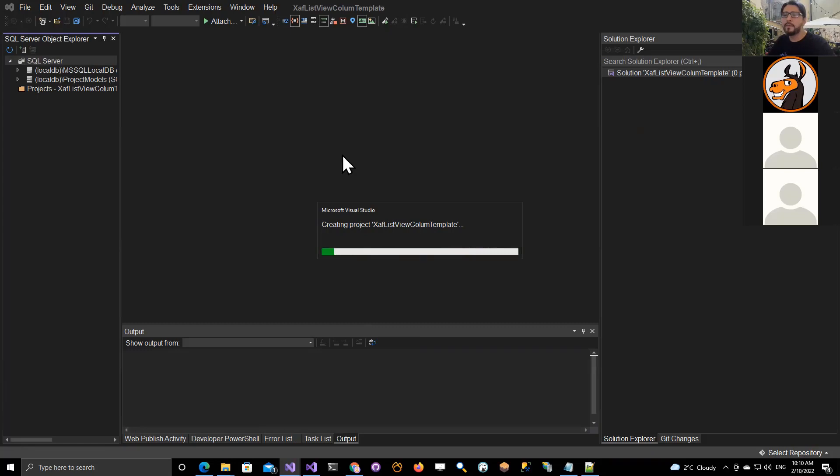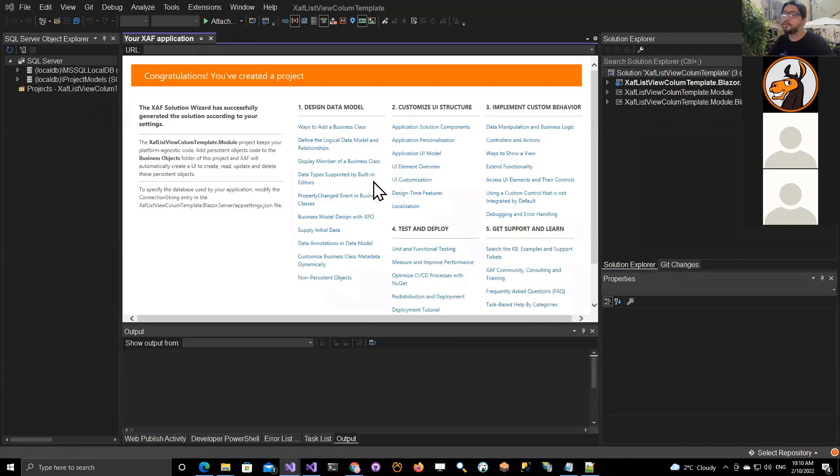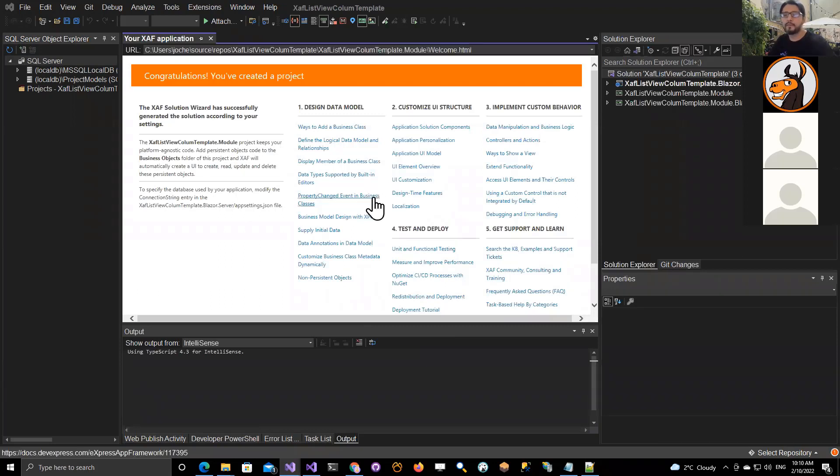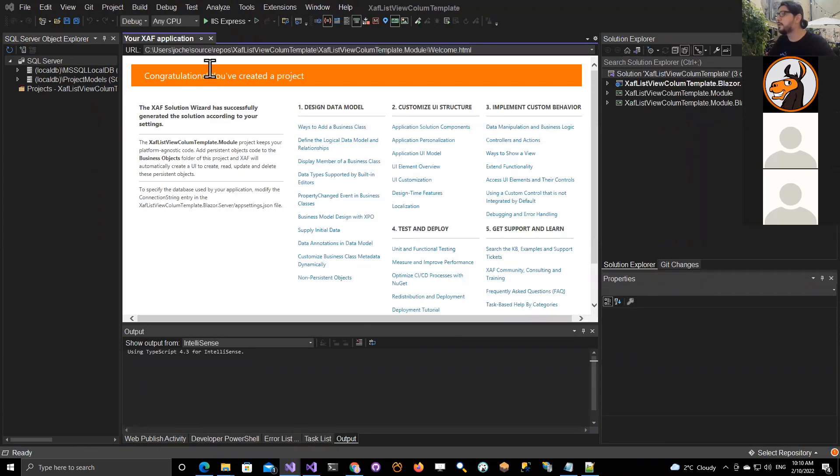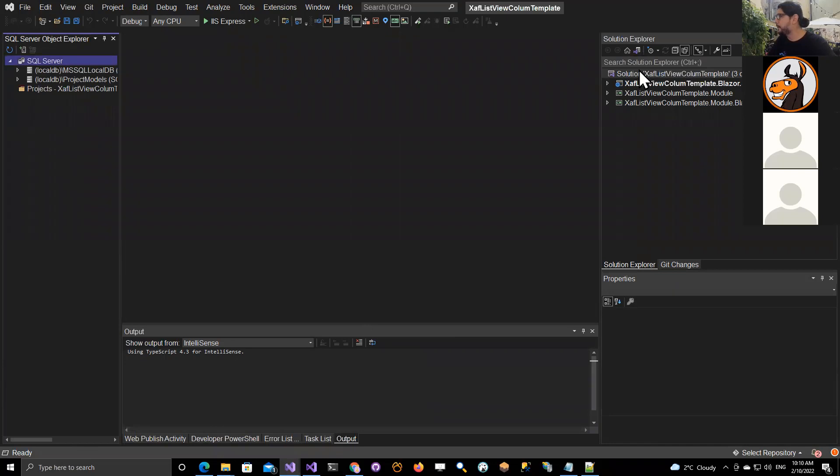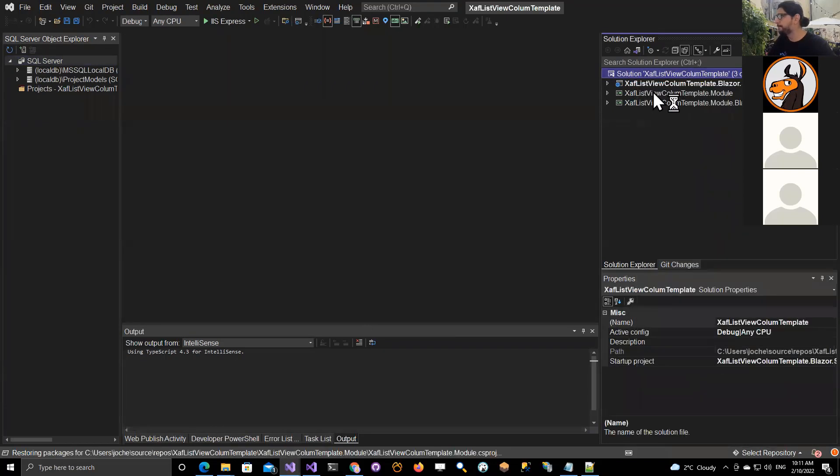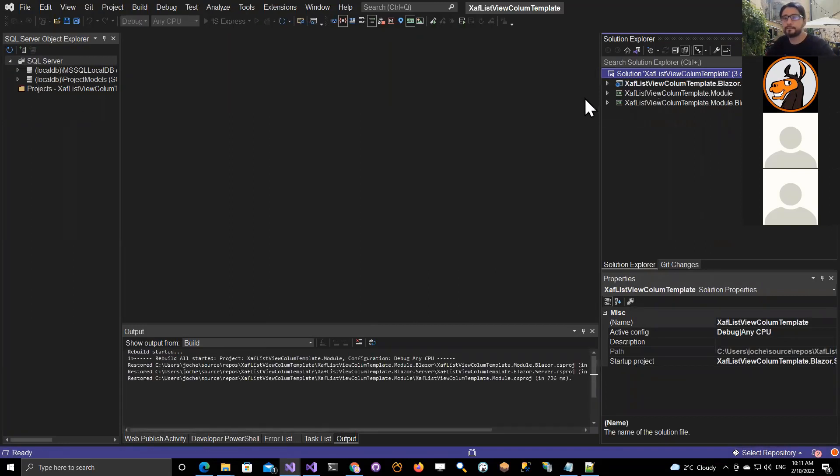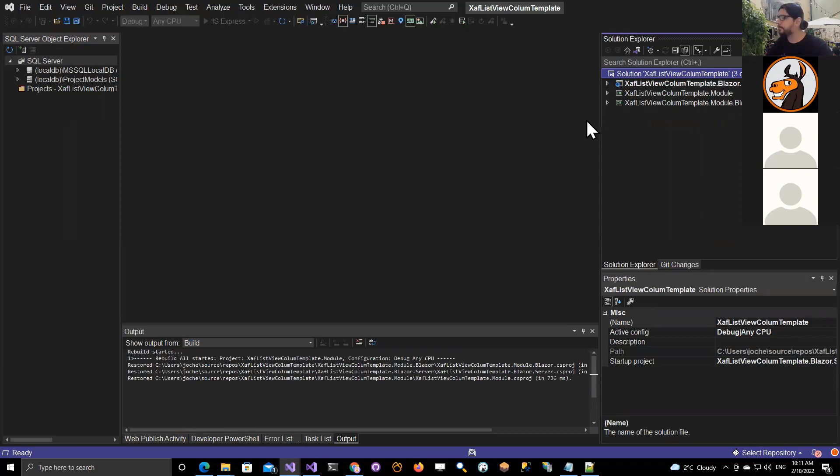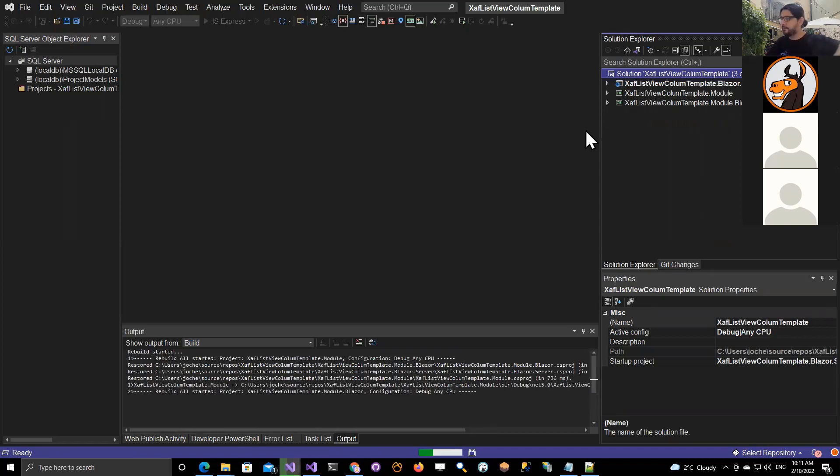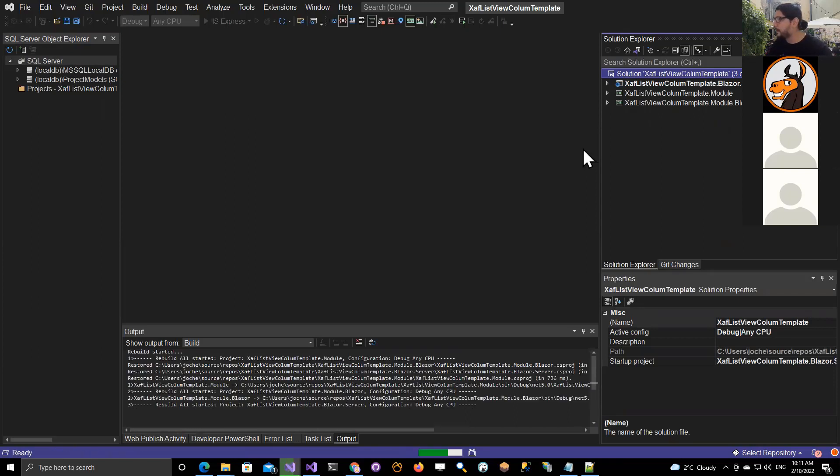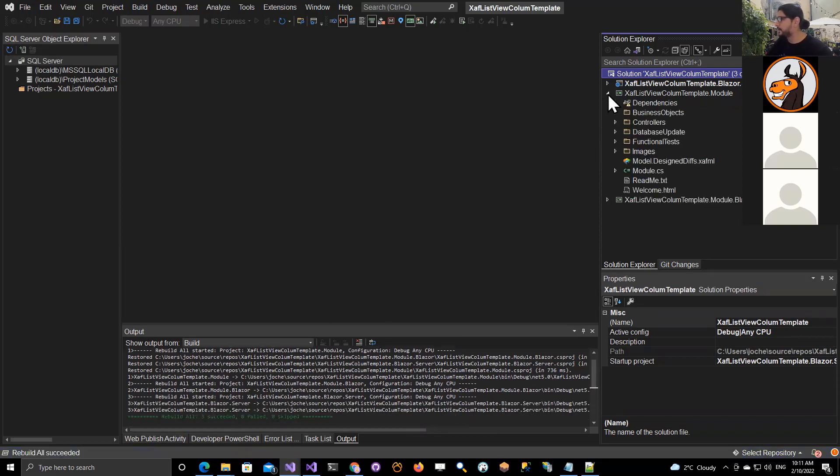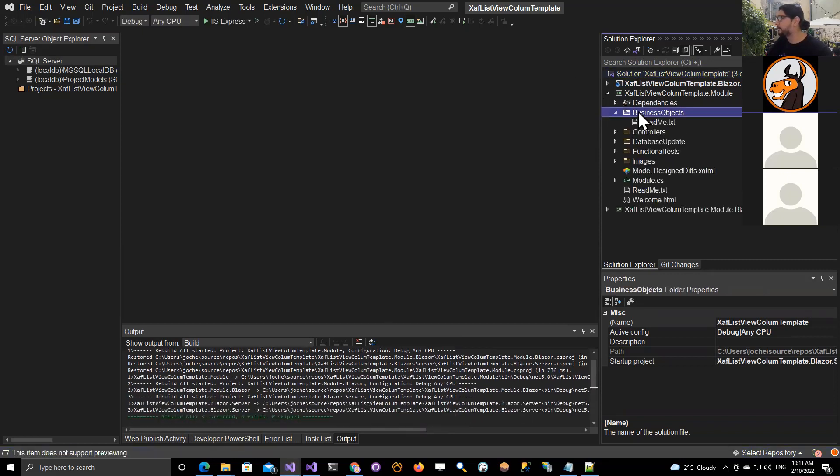If anyone has any questions, you can also use the chat and I will check it as soon as possible and answer you here within the stream. So let's reveal this for the first time. And we're ready to go. This is almost done, so let's add a new domain object.